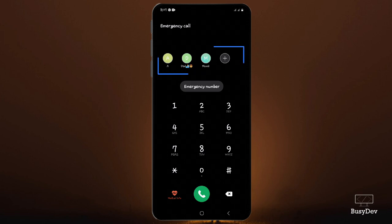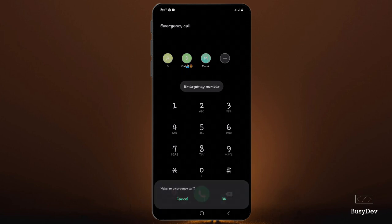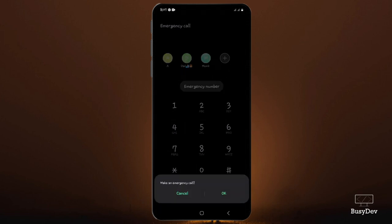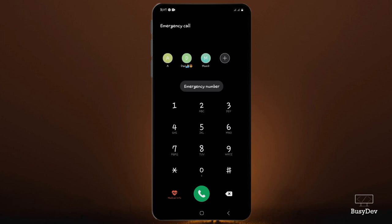Over here you can see the number of my dad and the number of my mom saved as emergency. You can just tap on any of them and a pop-up comes up saying 'make emergency call.' You just tap okay and then the call goes through — without unlocking my phone, I've accessed these contacts and called them.